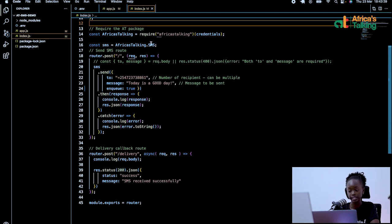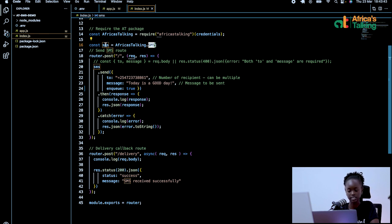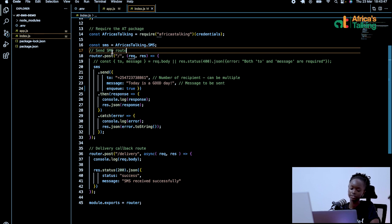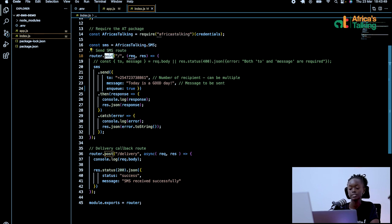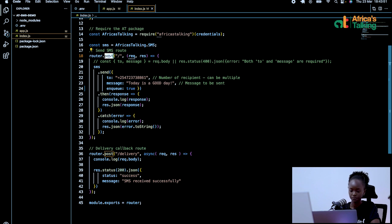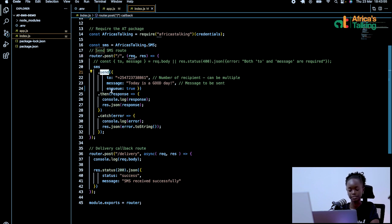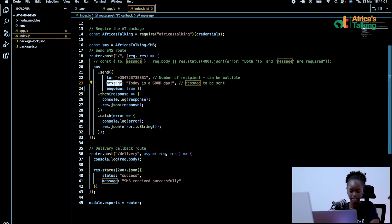I will then define that I am using the SMS product by declaring a constant SMS, africastalking.sms. Then I will now create a route for posting, which is now sending the actual message. So when I call sms.send, I will have three main elements. Who I am sending the message to, that is a number, the message itself, and the NQ property.